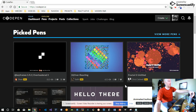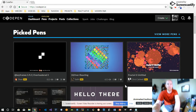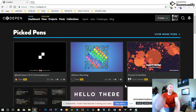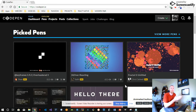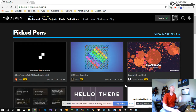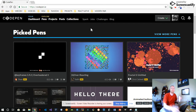Okay, what's going on freeCodeCamp people, or anyone else who watches my channel. This is going to be the drum machine — I think it's for the front-end frameworks certificate in freeCodeCamp. We're going to make it in CodePen. I've already made it; it's going to be short and simple.